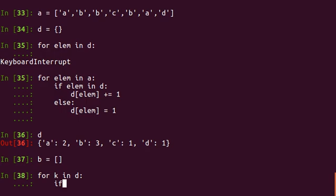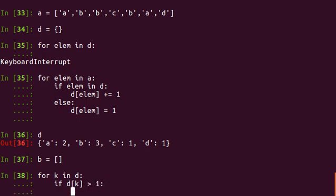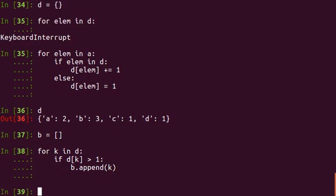So I'll say if D of K is greater than one, then I append, B dot append, append the key to B.